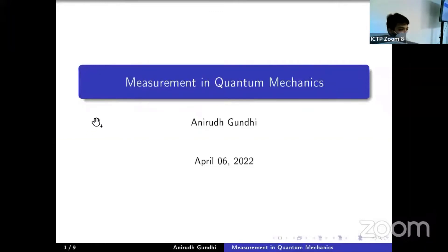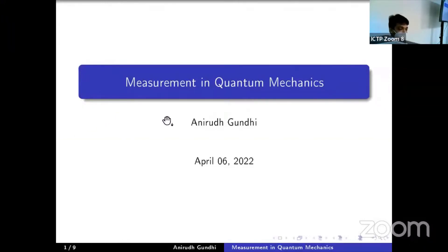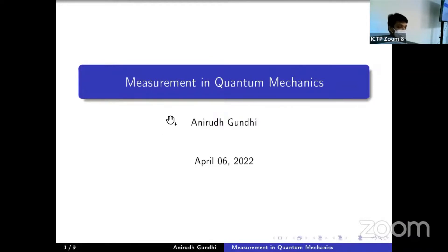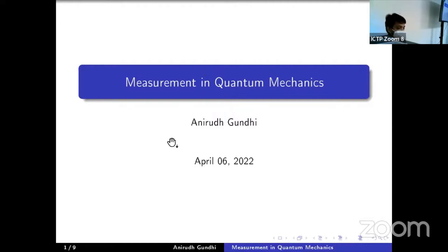Hello everyone. I'm a PhD student at University of Trieste and I would like to speak about measurement in quantum mechanics. Measurement is the final step in a general scientific experiment.